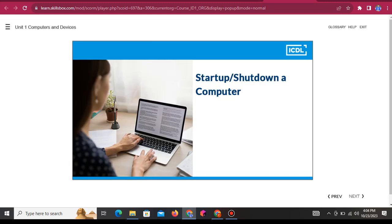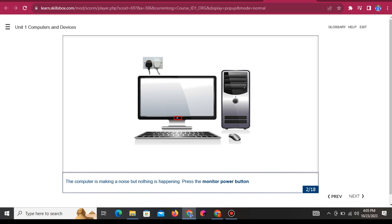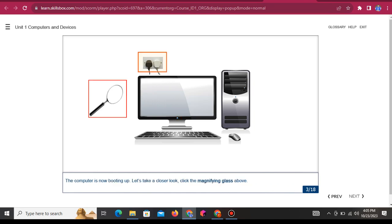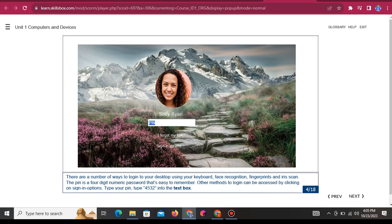Startup and shutdown a computer. This lesson will demonstrate how to turn a computer on and off. It is important that both the computer and the monitor are plugged into a wall socket. Click the PC power button. The computer is making a noise but nothing is happening — press the monitor power button. The computer is now booting up. There are a number of ways to log into your desktop: using your keyboard, face recognition, fingerprints, and iris scan. The PIN is a four-digit numeric password that's easy to remember. Type your PIN — 4, 5, 3, 2 — into the text box.